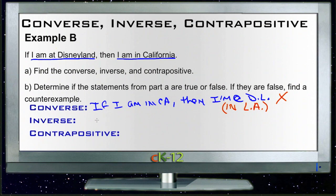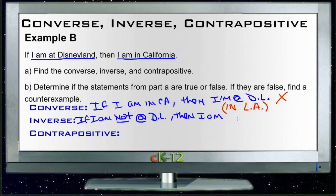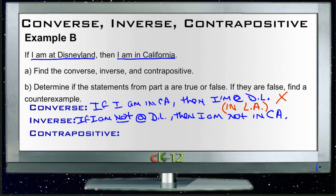The inverse is the 'not' version. So: if I am not at Disneyland, then I am not in California. So if you're somewhere other than Disneyland, then you're somewhere other than California. And that's also false, because we can use the same example — you could be in LA. Then you wouldn't be at Disneyland, but you would be in California. So you can use the same counterexample to show that one does not work. That one's also false.